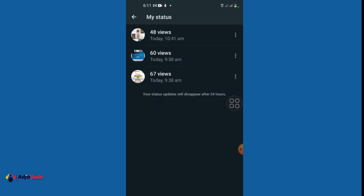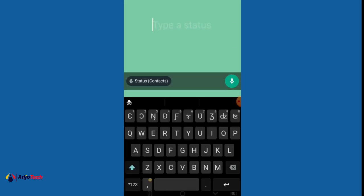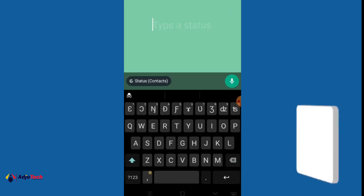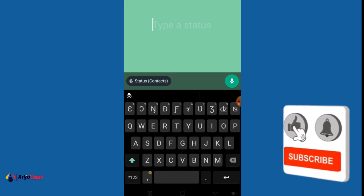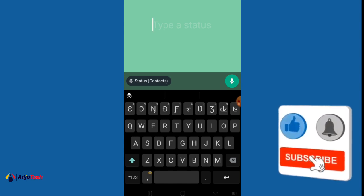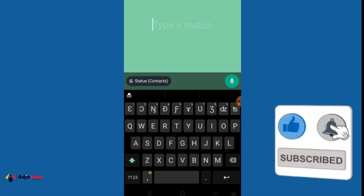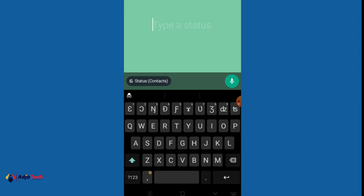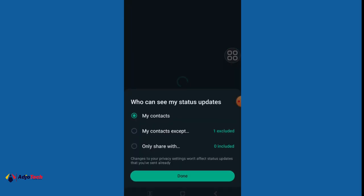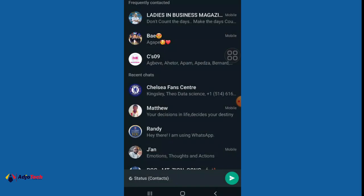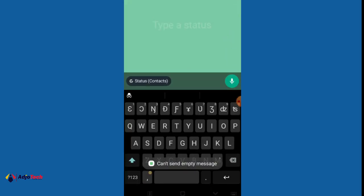The other cool feature I want to show you is using the status to exclude or include people who can view it. When you go to your status and want to update, you now have the status with contact in brackets. When you click on that, it's going to show you who you can include or exclude.